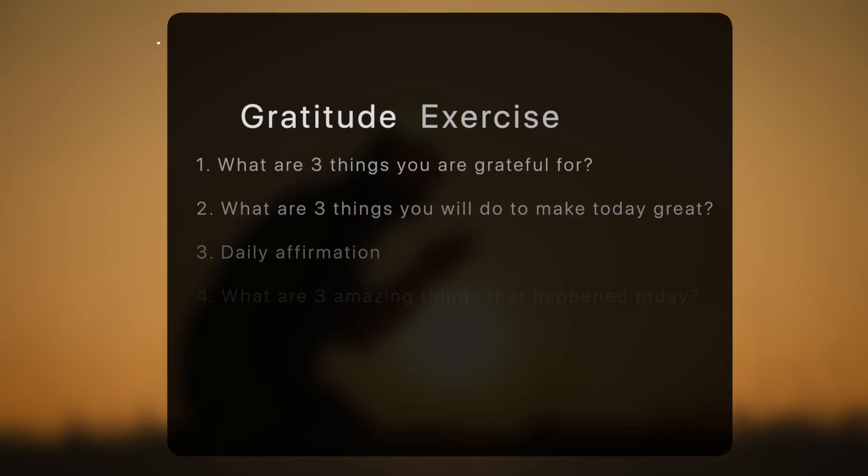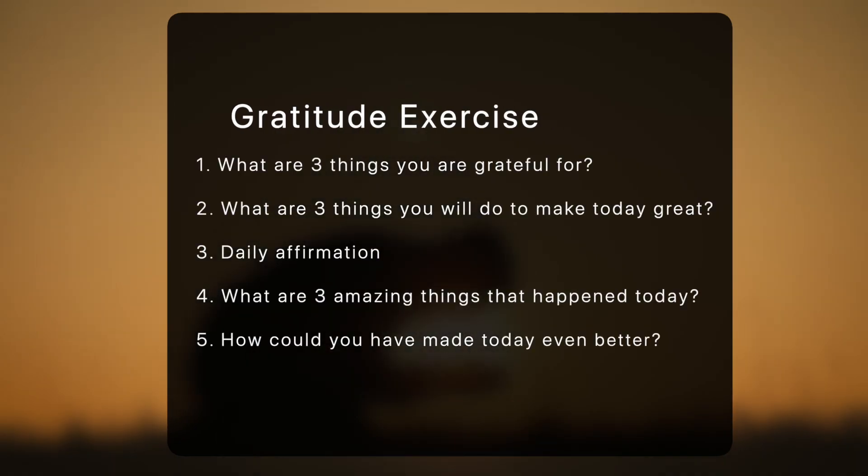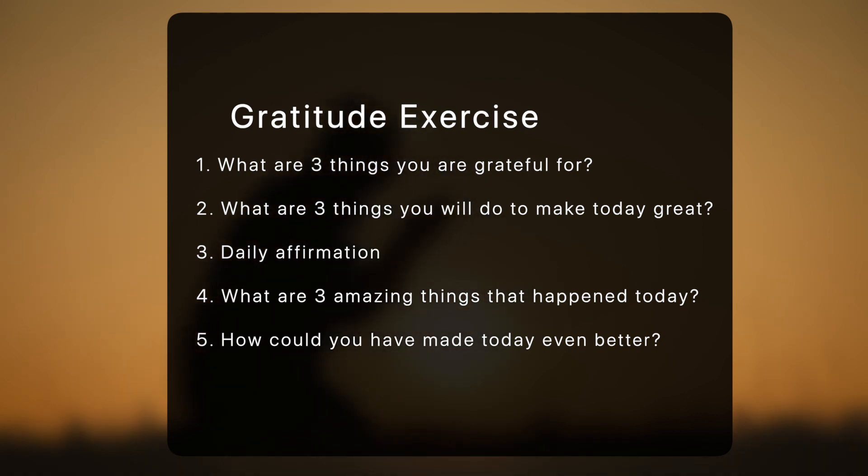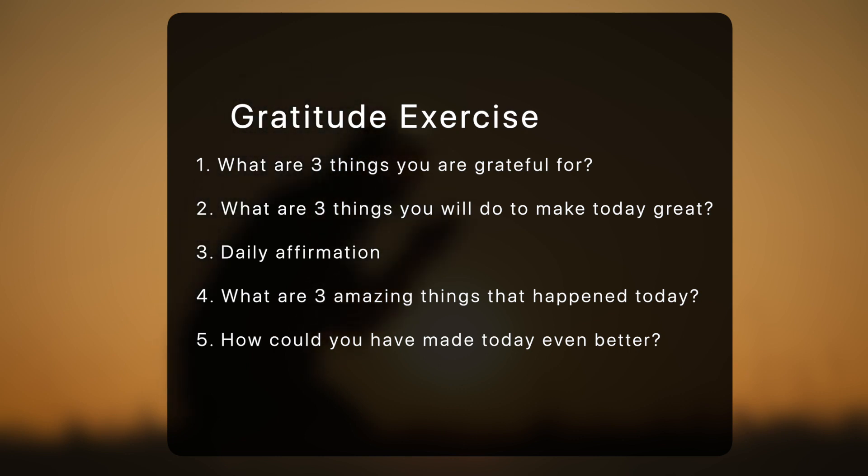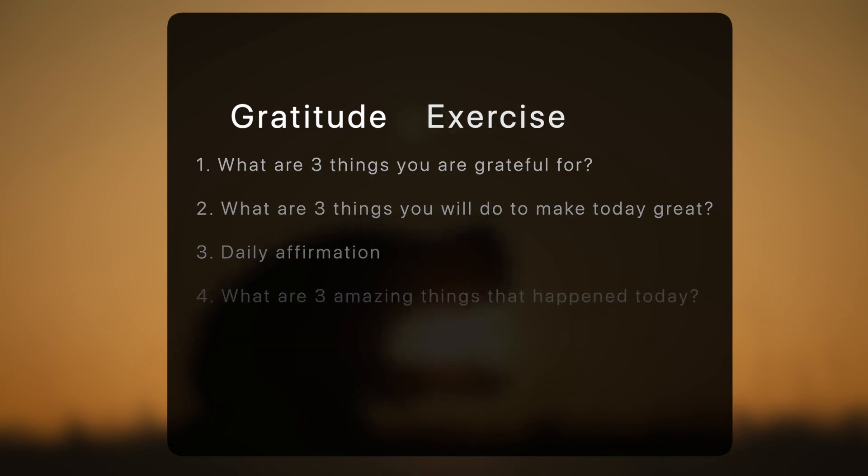So the normal template for gratitude journaling is like this. In the morning, you answer 3 things you're grateful for, 3 things you will do to make today great and a daily affirmation. In the evening, you answer 3 amazing things that happened today and how you could have made today even better.